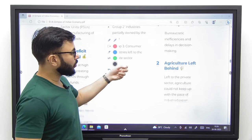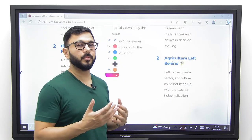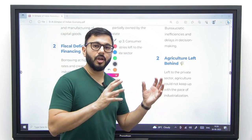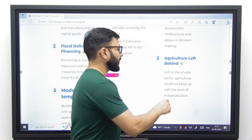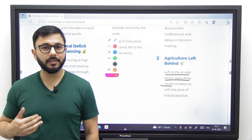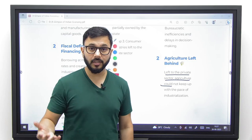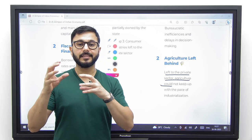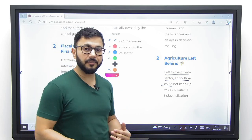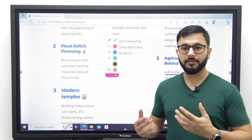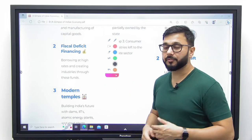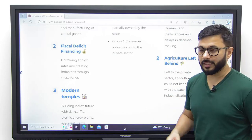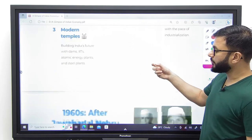Number two, agriculture was left behind — a major problem of the Mahalanobis model. It focused so much on industrialization and the manufacturing sector that it left agriculture to the private sector. Historical proof from India and around the world shows that agriculture has never done well if left only to the private sector; the government has always had to intervene and invest in agriculture to promote and modernize it.